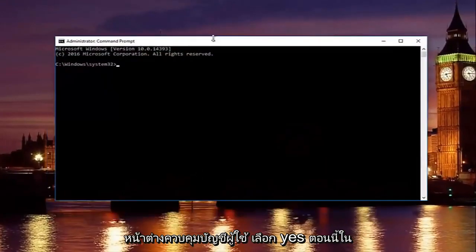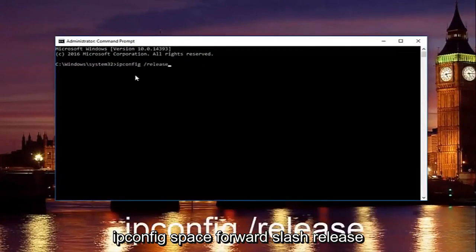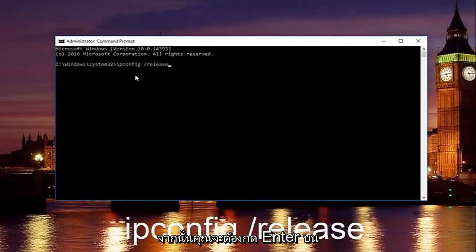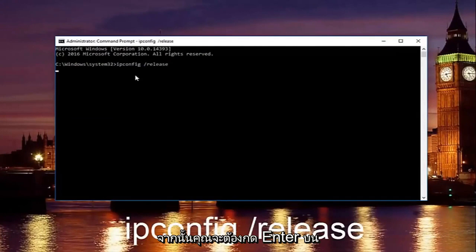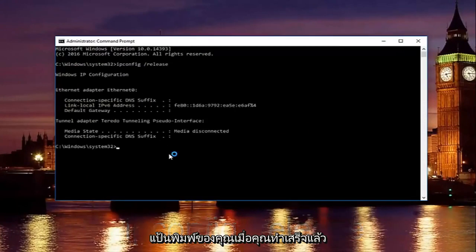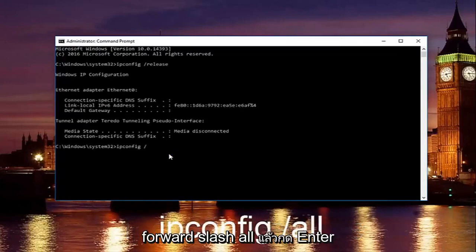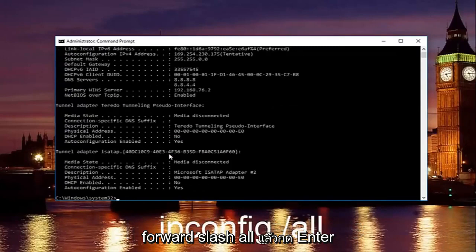Now in our command prompt, we're going to type in ipconfig space forward slash release and then you're going to hit enter on your keyboard. Once you're done doing that, you're going to type in ipconfig space forward slash all and then hit enter again.